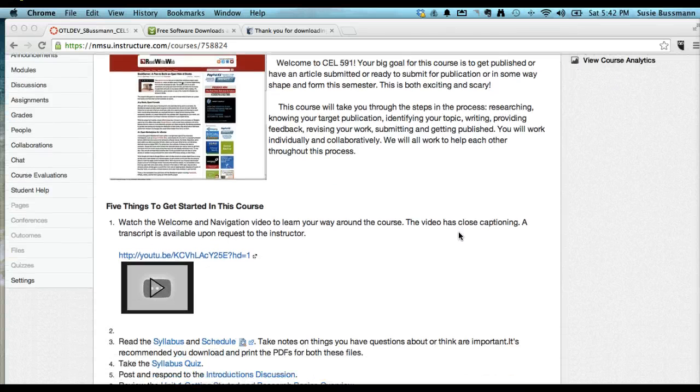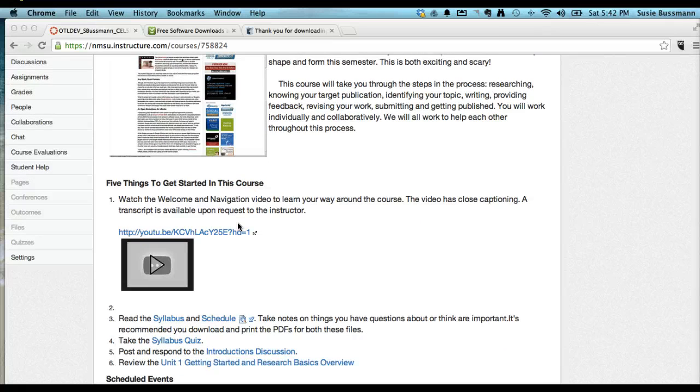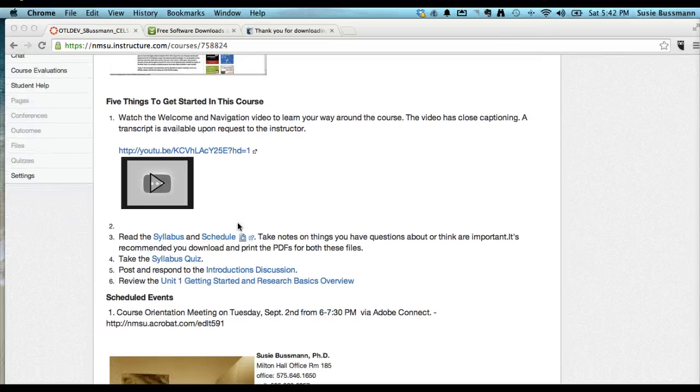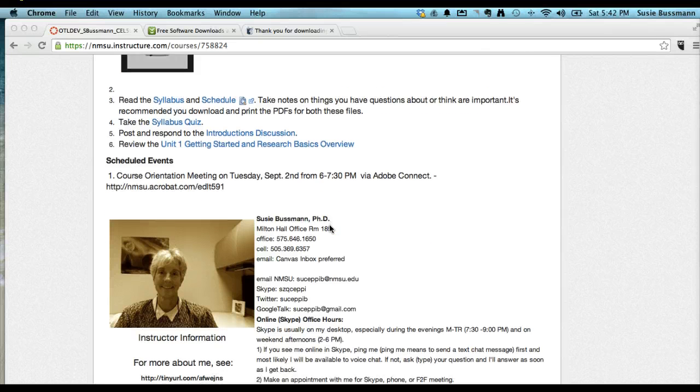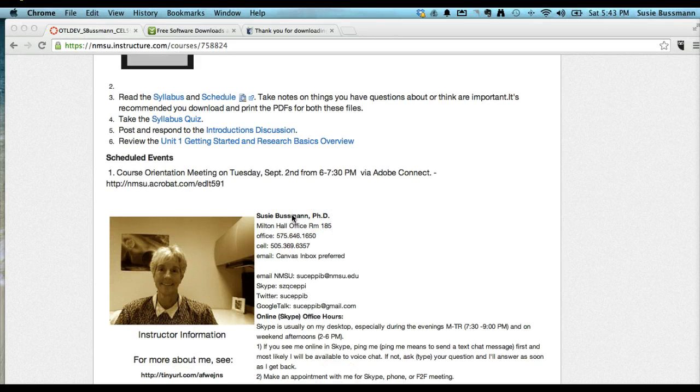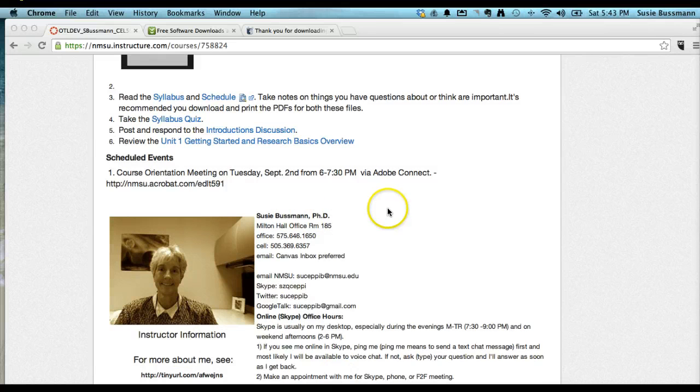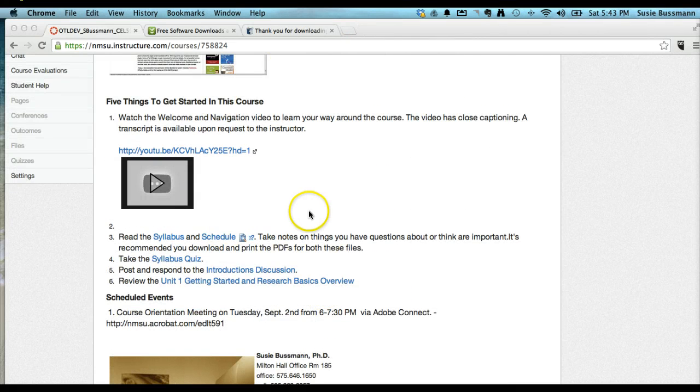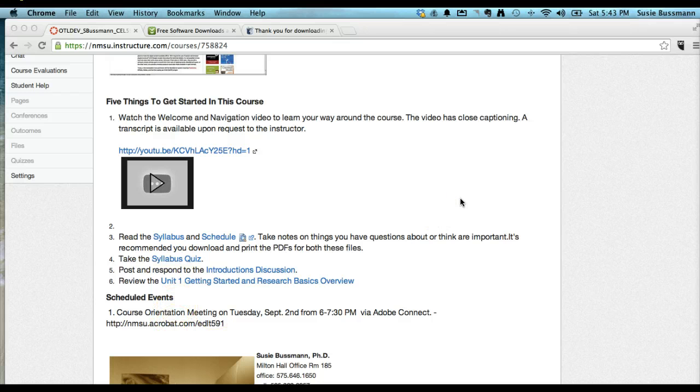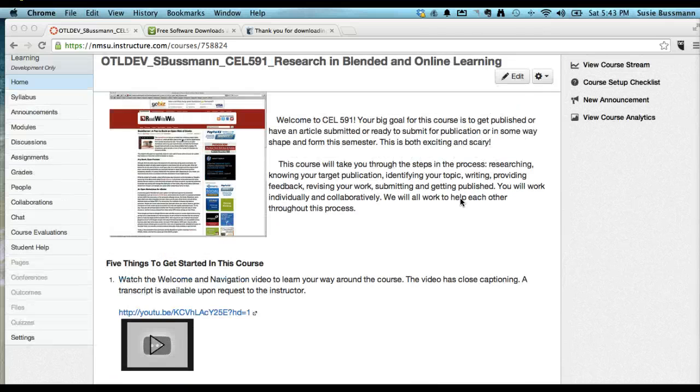Here's the home page of the course, which will be changed at the beginning of every unit. But the students are clearly directed, the five things they need to do to get started in the course. The instructor contact information stays on the home page throughout the course, even though the content up above will change depending on the unit. And then scheduled events will always stay there because this course has a scheduled event at the beginning of every unit.